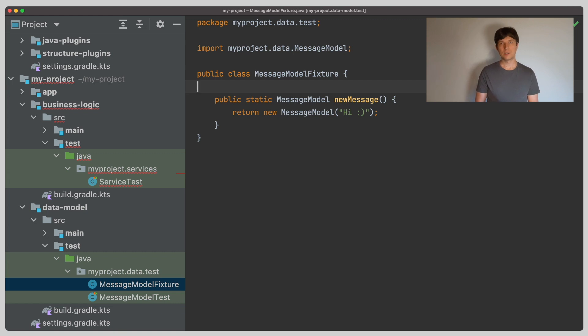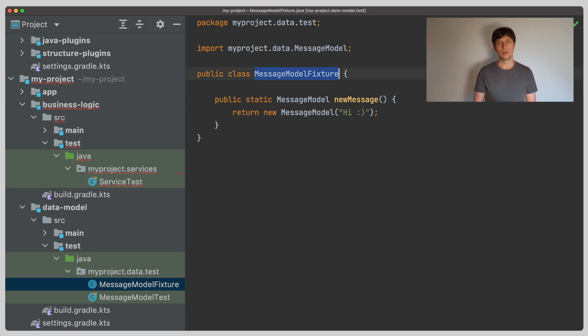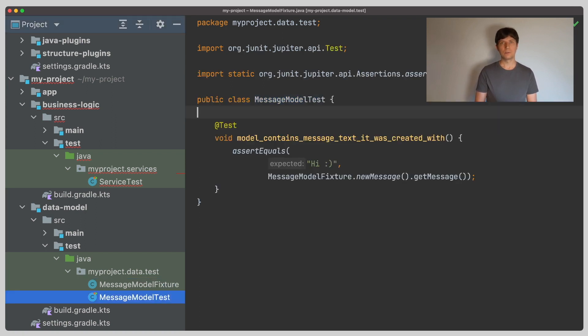In our data model project, we have a unit test that tests our message model class. In the test, we need an instance of the message model as test data. Since we want to reuse this test data in several tests, we put a factory method for the data into a separate class called message model fixture, and then we use it in the message model test in the data model project.